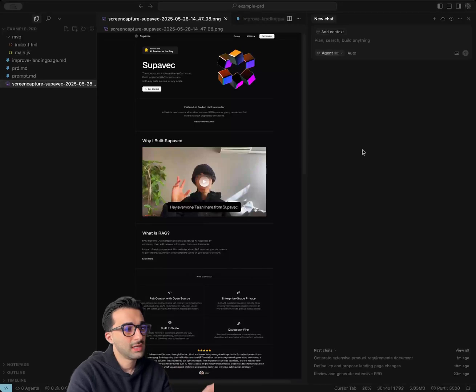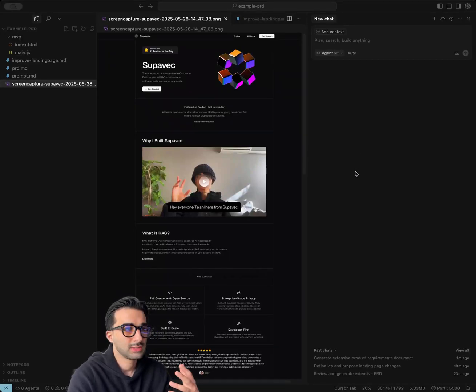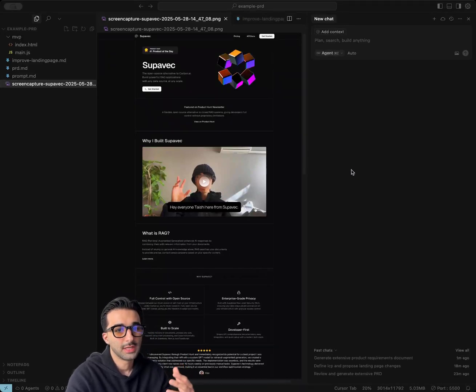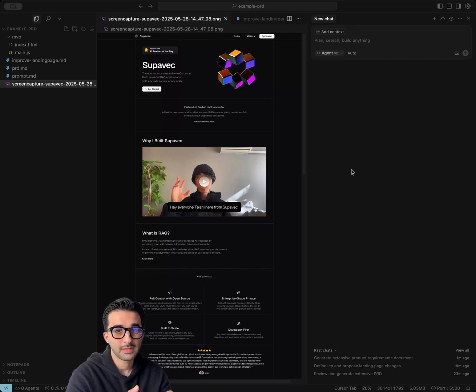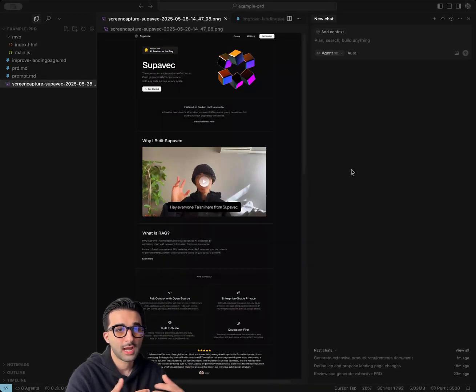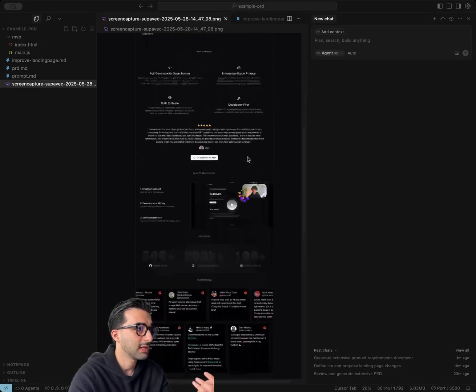Next up, we have this landing page, and we want to be able to use a custom mode to get feedback on the structure, the UX, the copy and positioning, and better understand how we can improve this landing page.